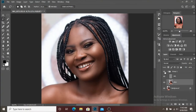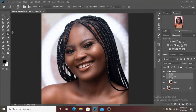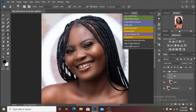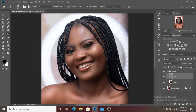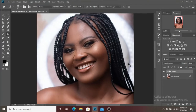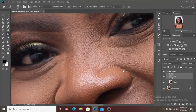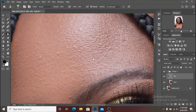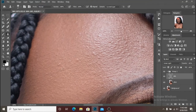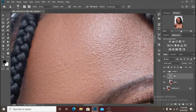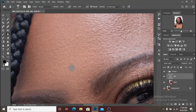Here's another before and after. The next thing we're going to do is select the high frequency layer and select the clone stamp tool. Let me check if my eyes and teeth whitening action is there because we're going to use that action too. I have a link to everything down in the description — the melanin skin tone and everything is linked there in case you want to download it. I'm going to increase the brush size and sample an area, then clone. You sample and then you clone.